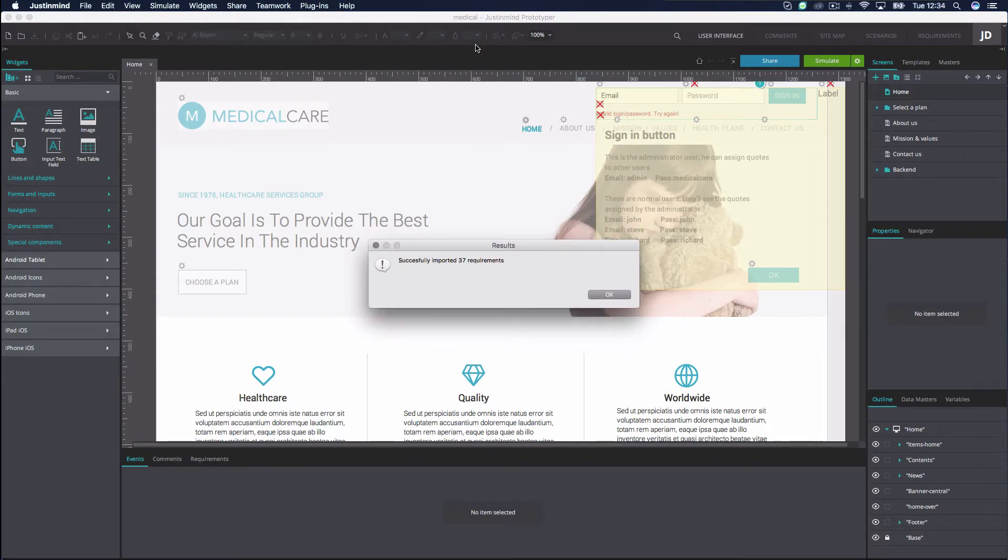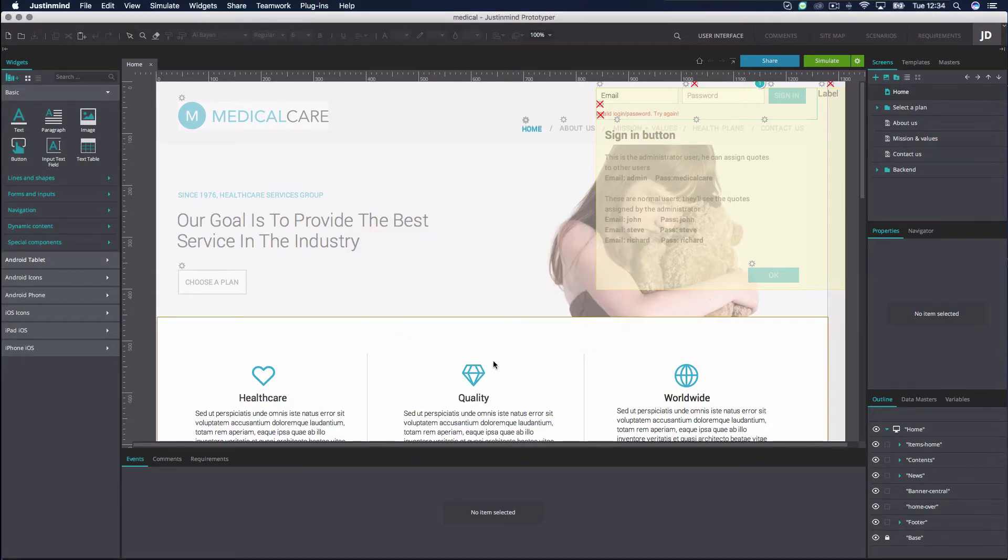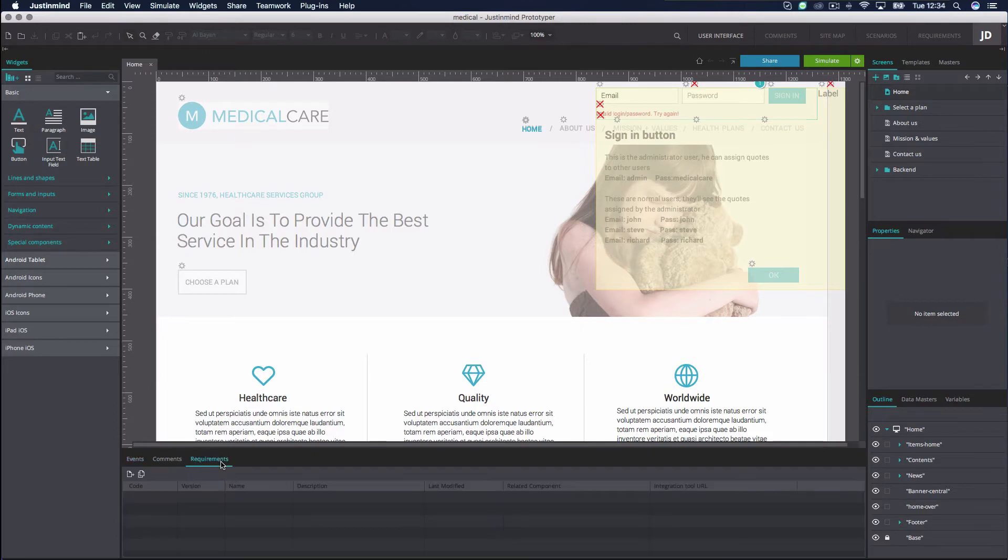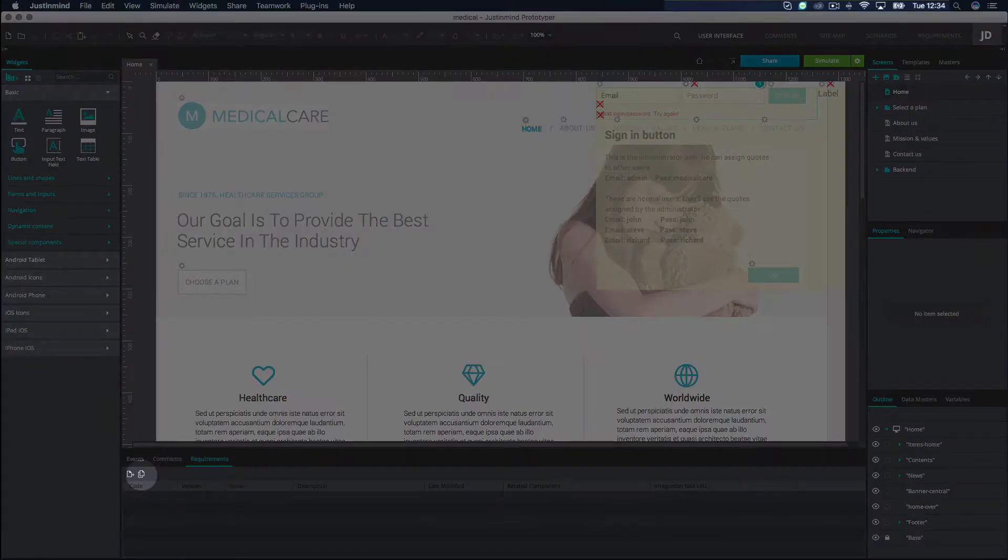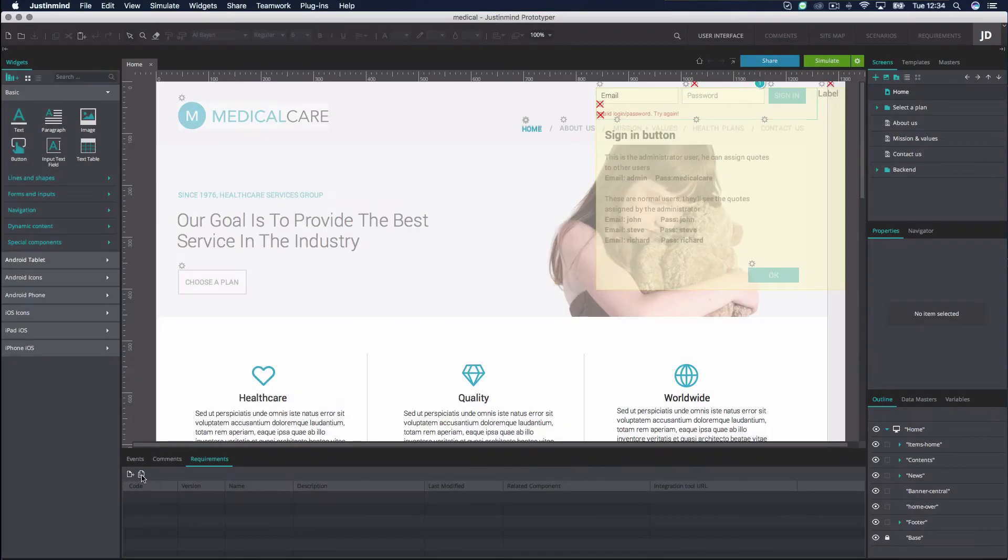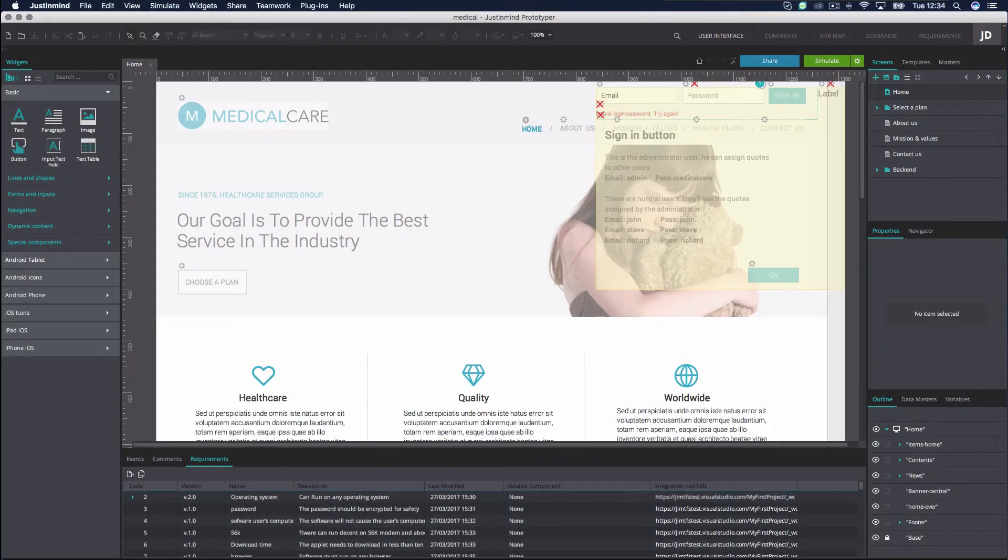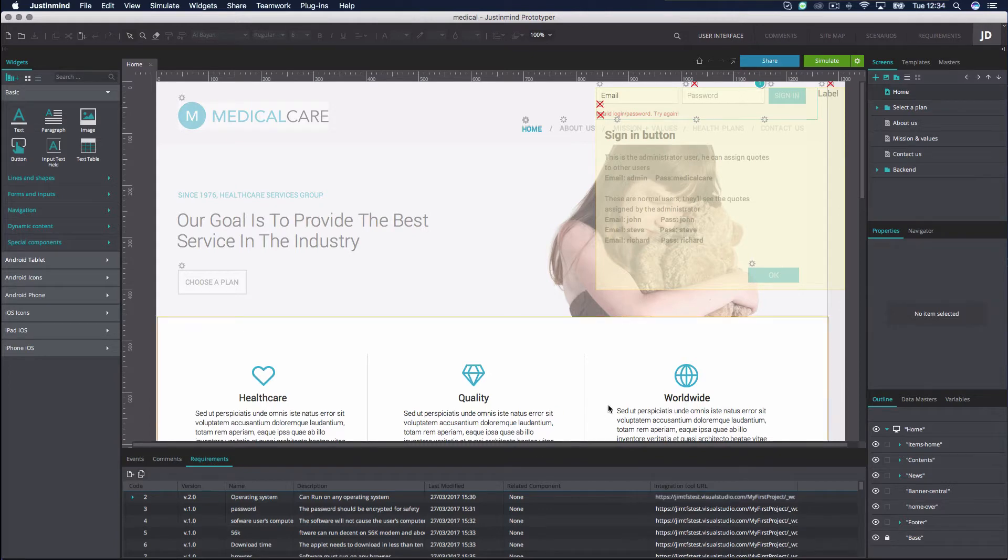Upon completion, you'll see your TFS requirements appear in the Requirements panel in the User Interface and the Requirements tab.